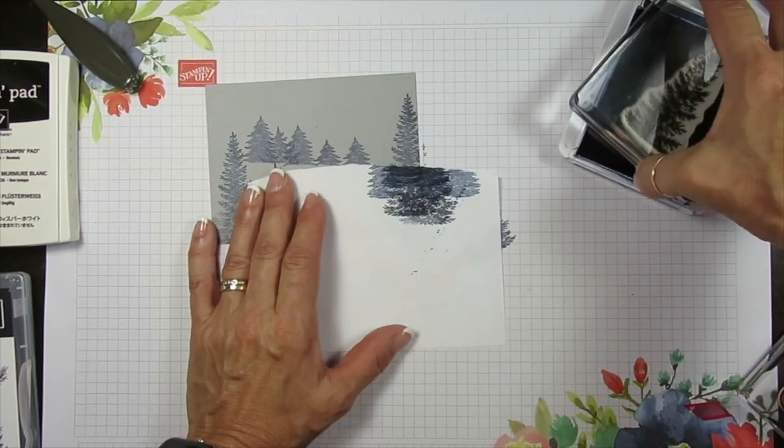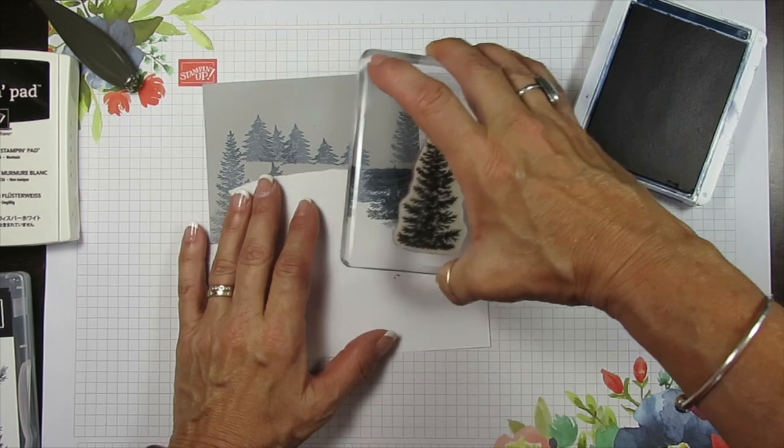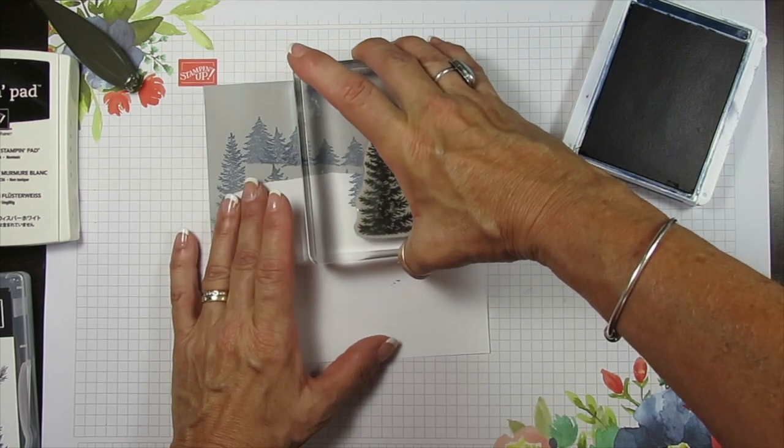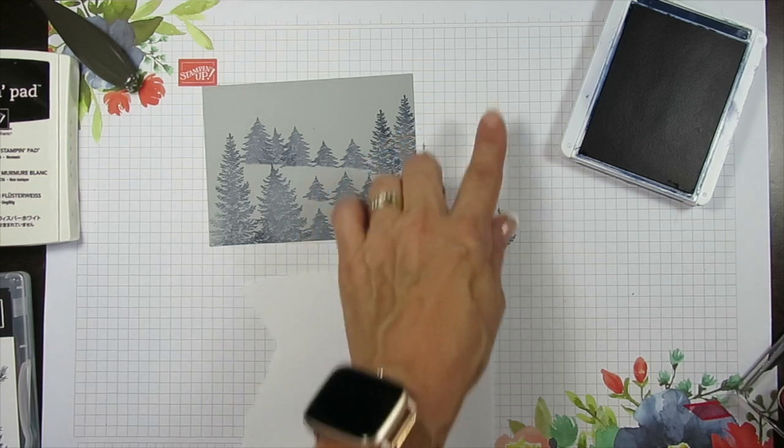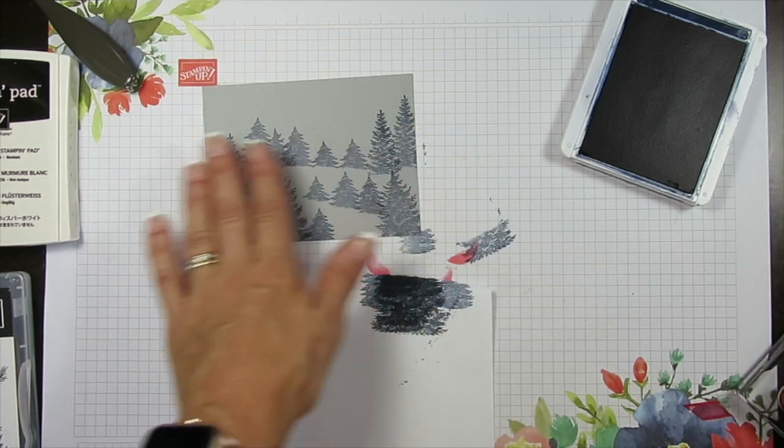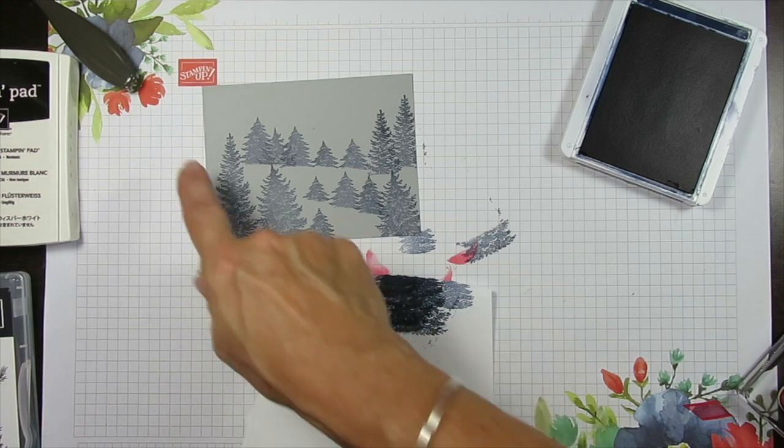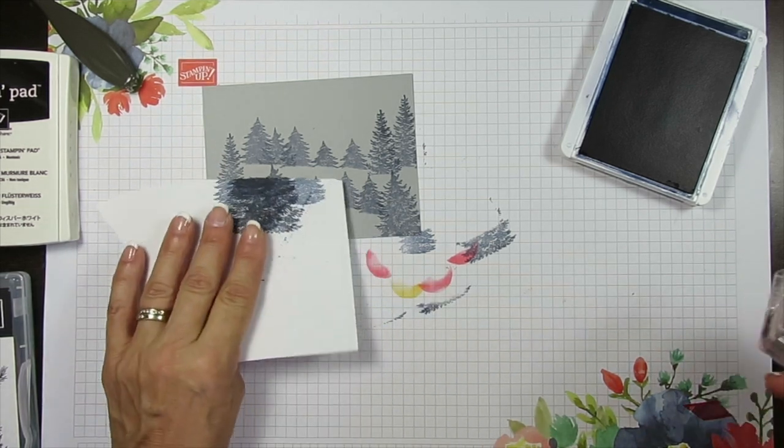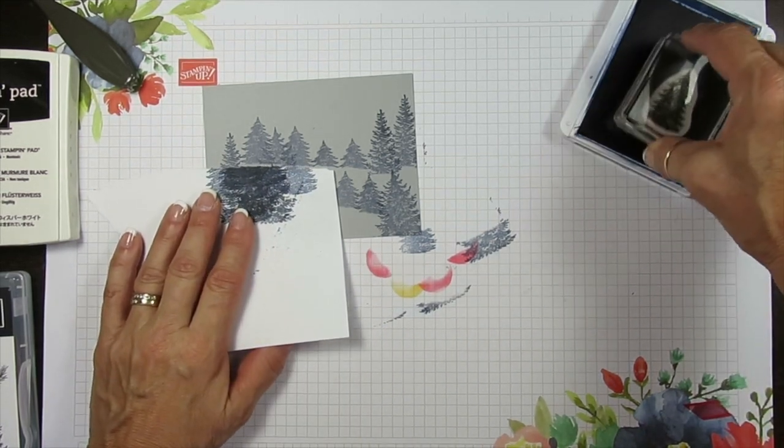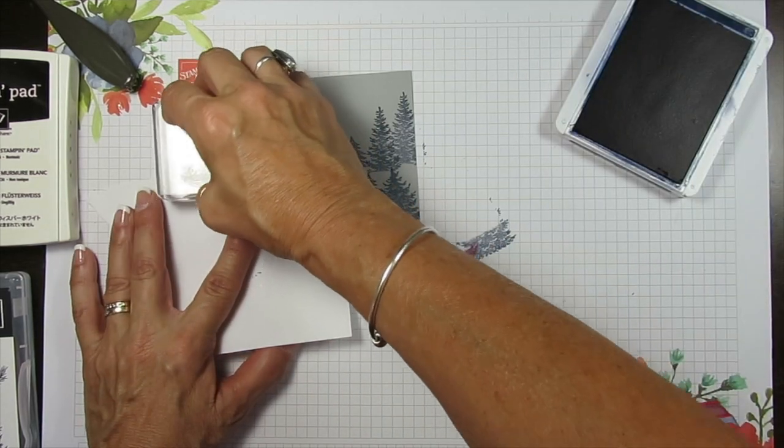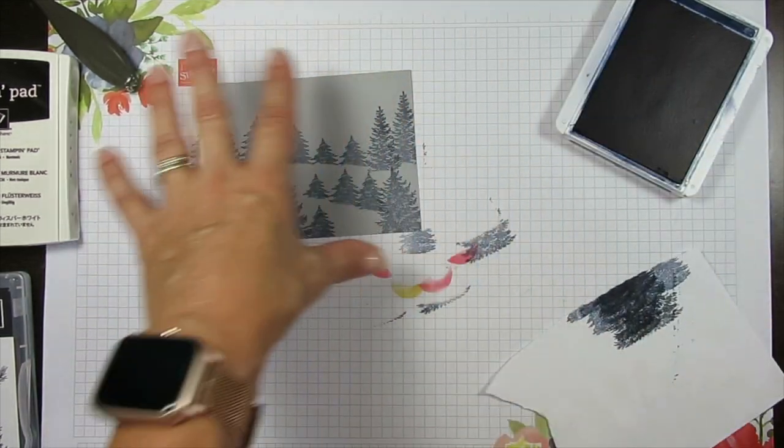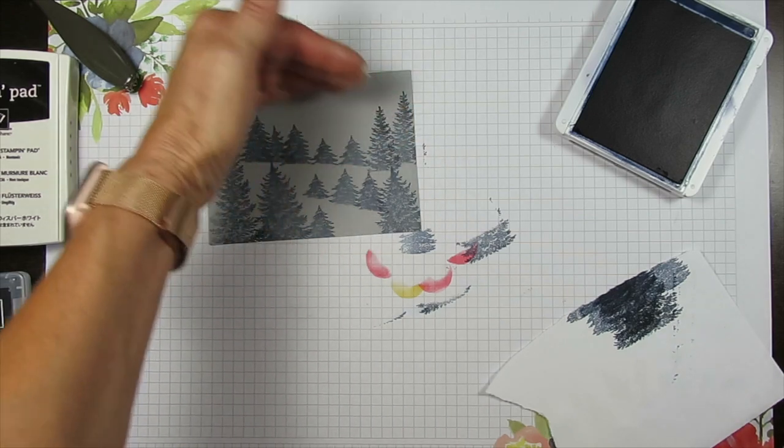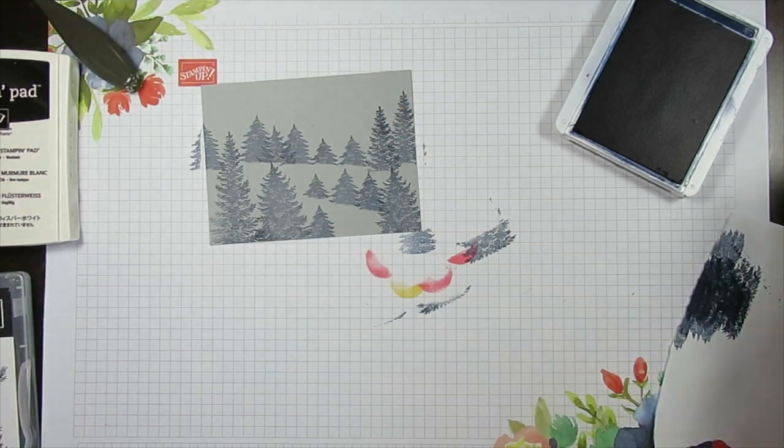And I'm going to put that just a little bit lower there. So you can have different. So this one goes there. Now it goes this way. Voila. I'm going to put another one in the corner there. Right here. Here we go. So now it looks more like a forest, and I can even go higher if I want.